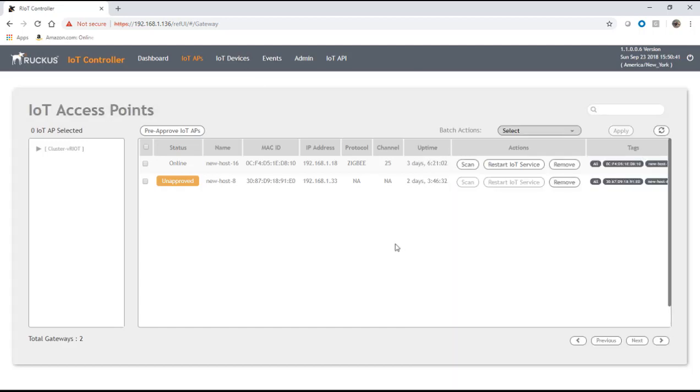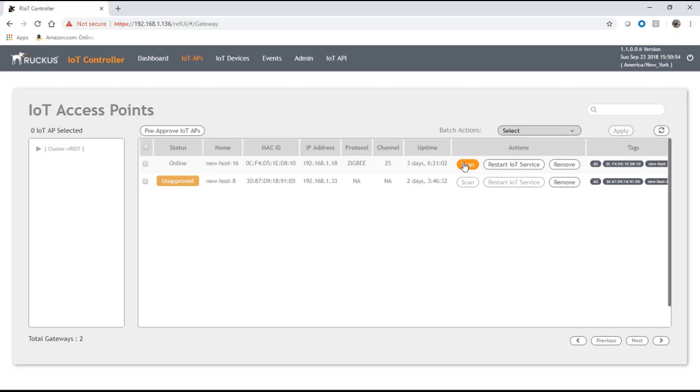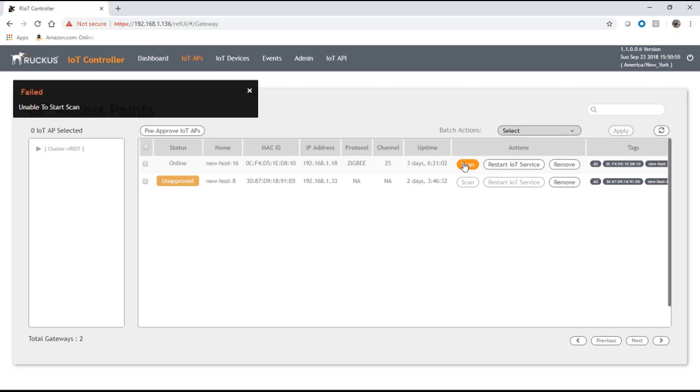We can close that, that's all we need to do here. Its protocol is going to be listed as Zigbee, it's going to have a channel here. The next thing we're going to do is scan for devices. Sorry, I need to restart the IoT service.